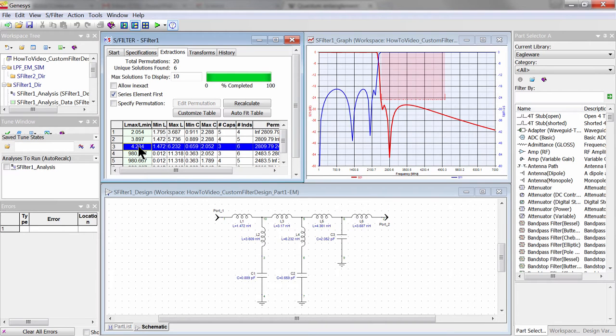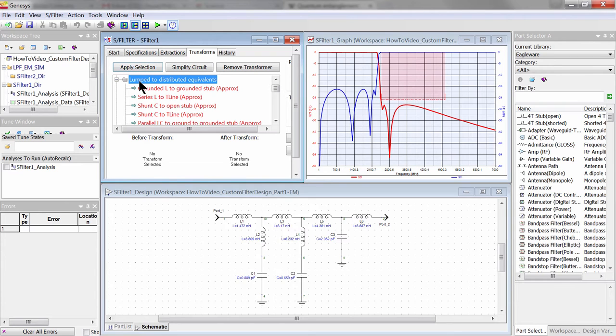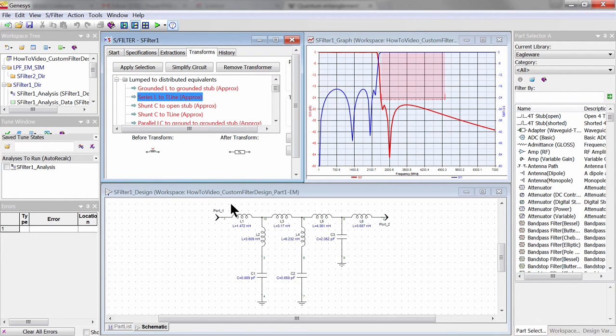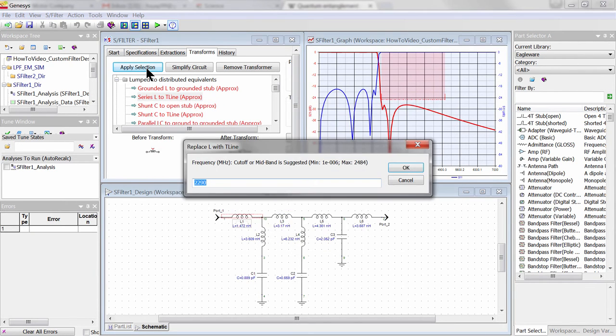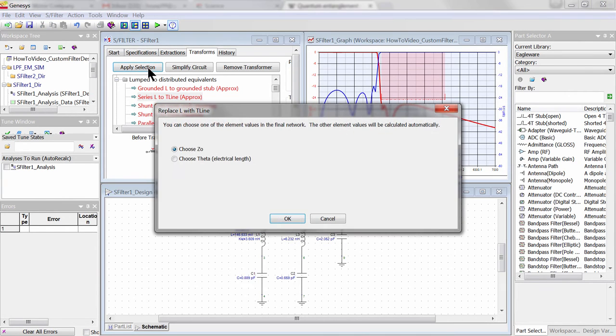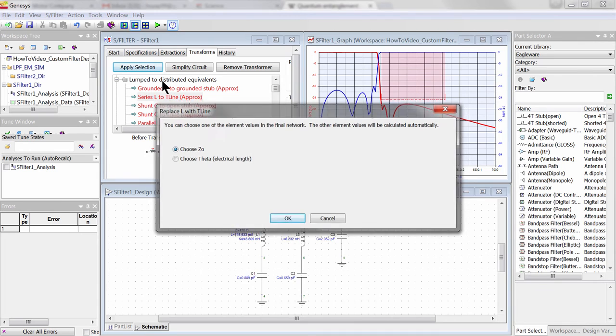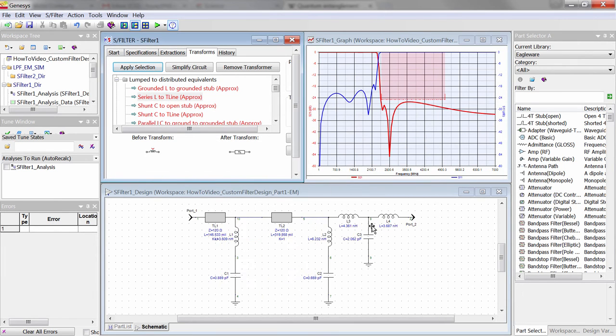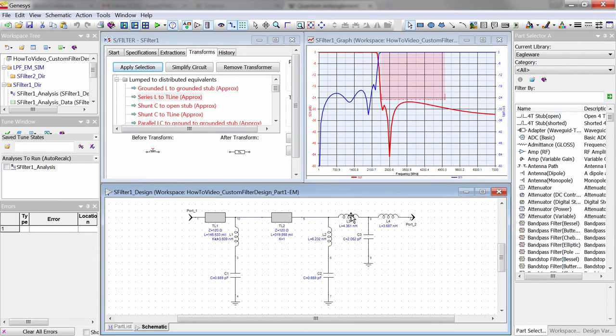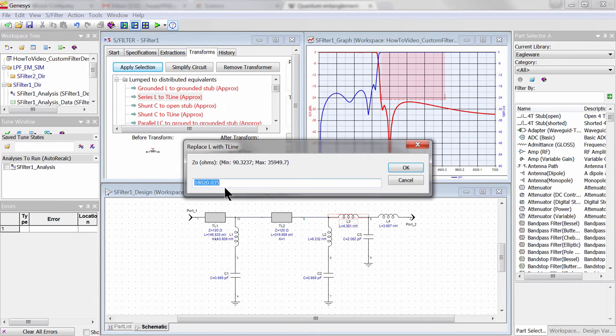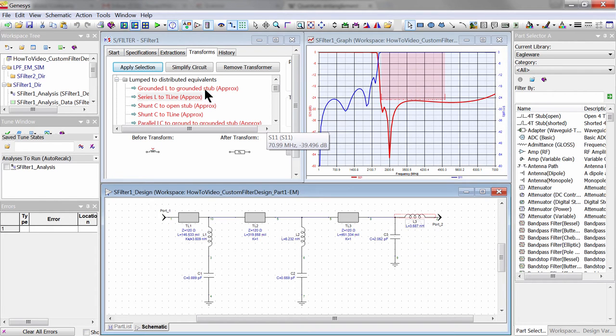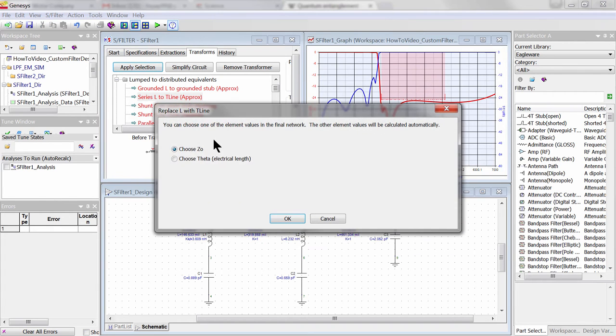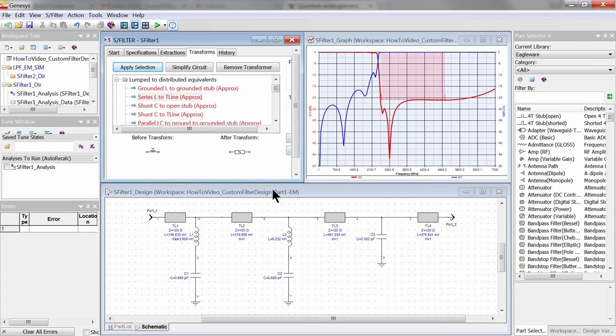For example, here is a low-pass filter with three capacitors and six inductors. Let's reduce the component count by network transformations. We can convert the four series inductors into their equivalent distributed high-impedance transmission lines by selecting from the list of lumped to distributed transforms. The transformed quarter-wavelength frequency is our low-pass filter cutoff frequency, and we specify the characteristic impedance to be 120 ohms, because that's about the highest impedance line that I can reliably fabricate on microstrip, otherwise it may be too narrow.